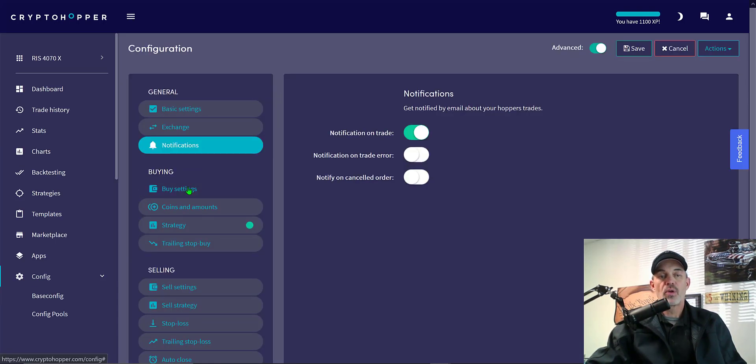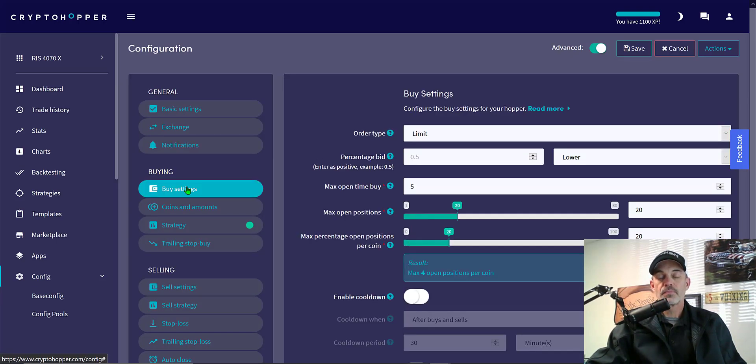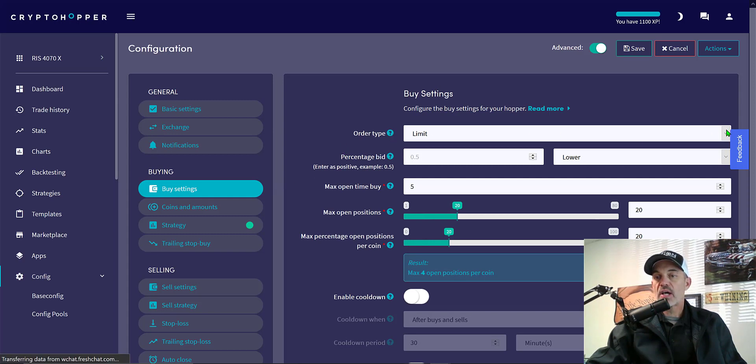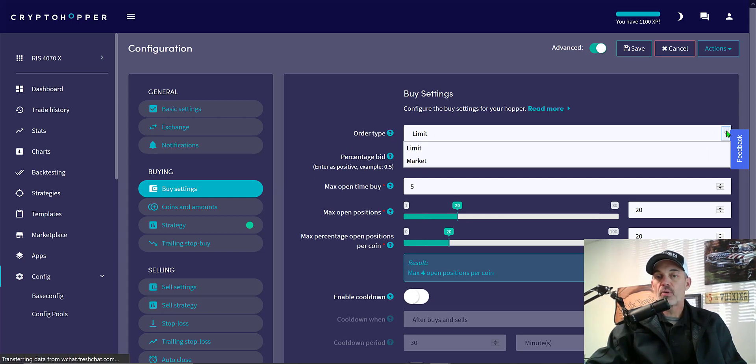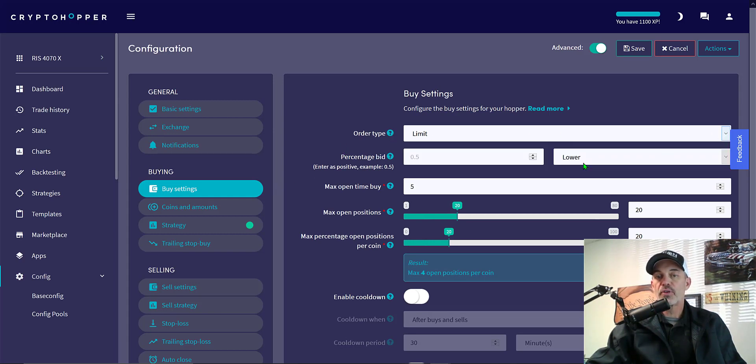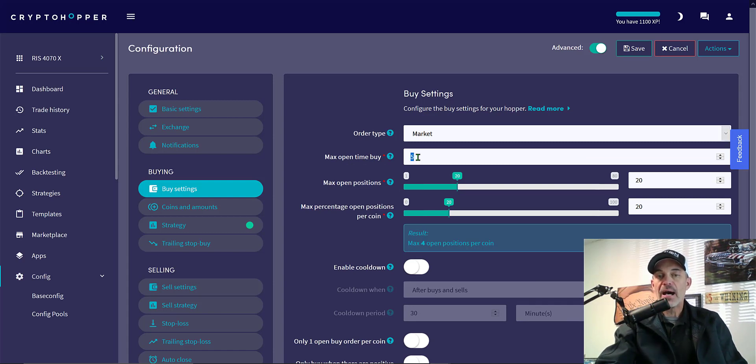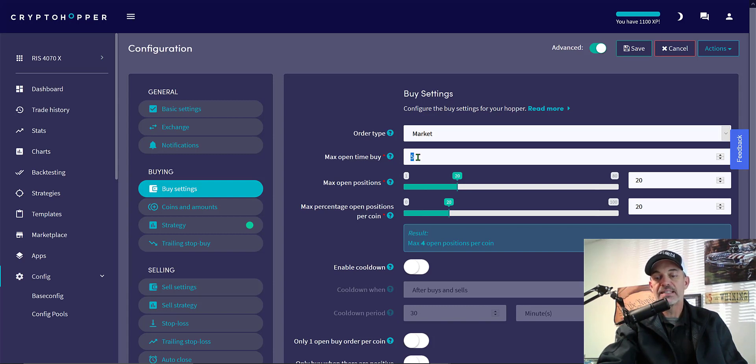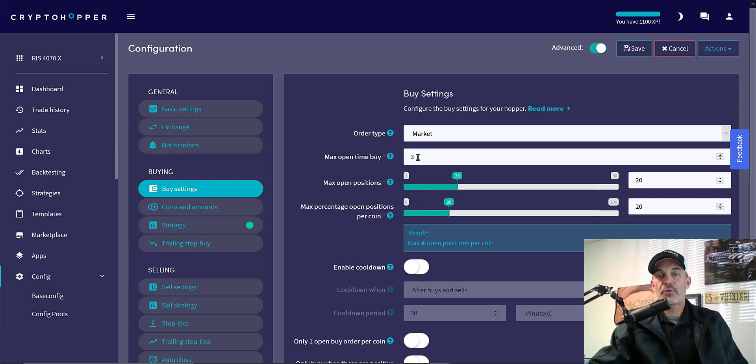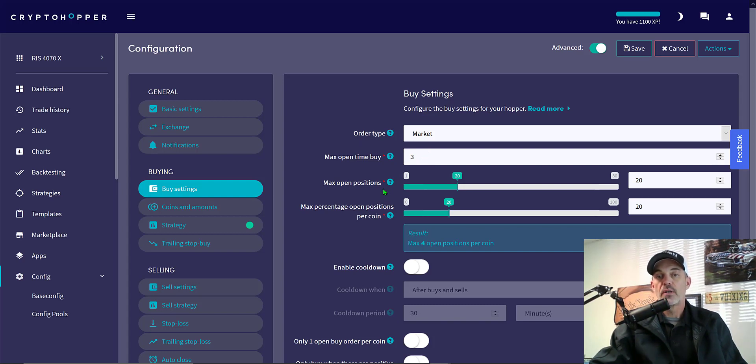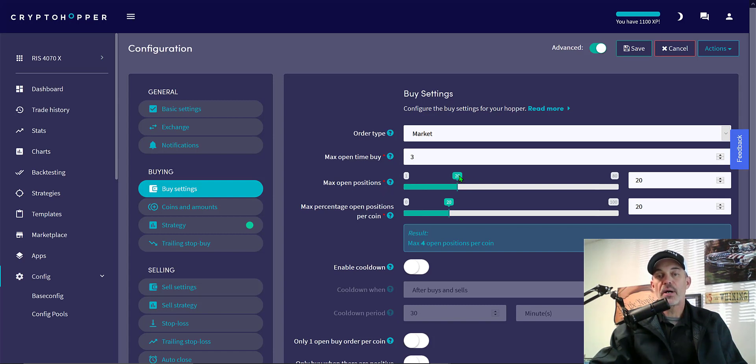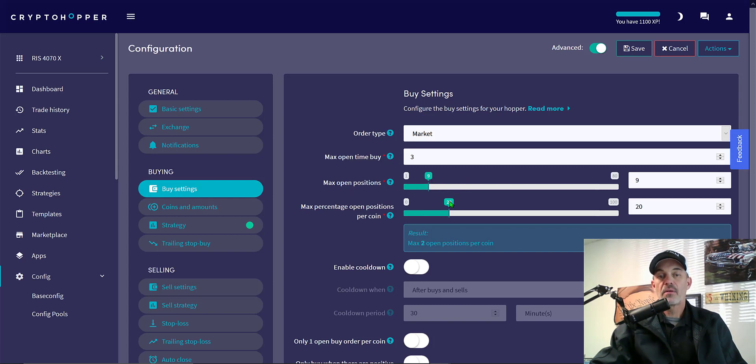I just drop down on the toolbar on the left to config, base config, and I can now continue with my buy settings. Order type I'm going to want market. I want my order filled as quickly as possible. Maximum open buy time on Binance really you should fill almost instantly. I'm going to set it to three minutes. If it's taking longer than three minutes something is probably wrong. The maximum open positions I want this bot to be able to hold, I'm going to set up at nine.